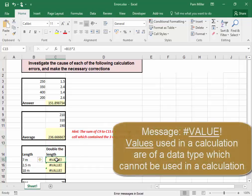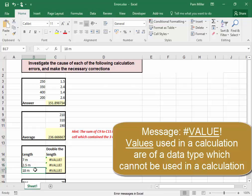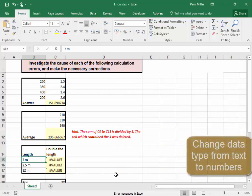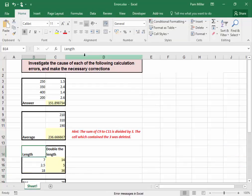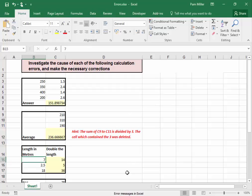Here, B15 divided by 2. But B15 is text — it's aligned on the left, and '7M' is not a data type that can be used in calculations; it is text. I'm going to change that to 7, change that to 2.5, and change that to 18. Now we know it is meters.